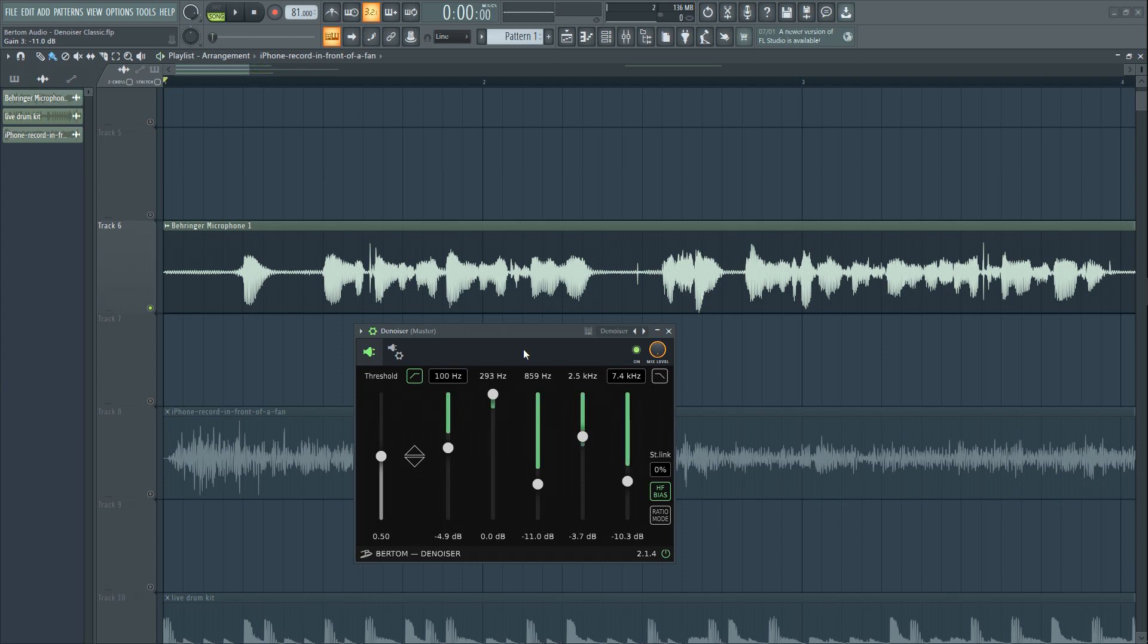This sounds like a decent balance for now. There's still some noise in between the phrases, but it's not too much. And as an additional processor, I could use a noise gate to eliminate that noise. The denoiser and a noise gate would work in good conjunction in this case.